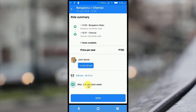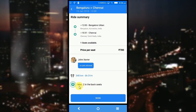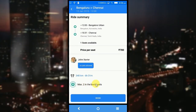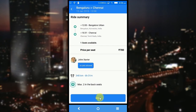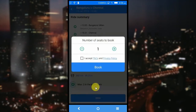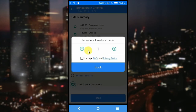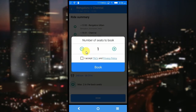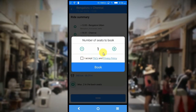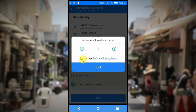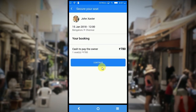Since we had enabled the middle seat empty feature, it is written as maximum 2 people in the back seats. I am going to click on book to confirm the ride. In order to book, the application asks me how many seats I want to book — I am just going for one. And I accept the terms and conditions and privacy policy, and I click book.